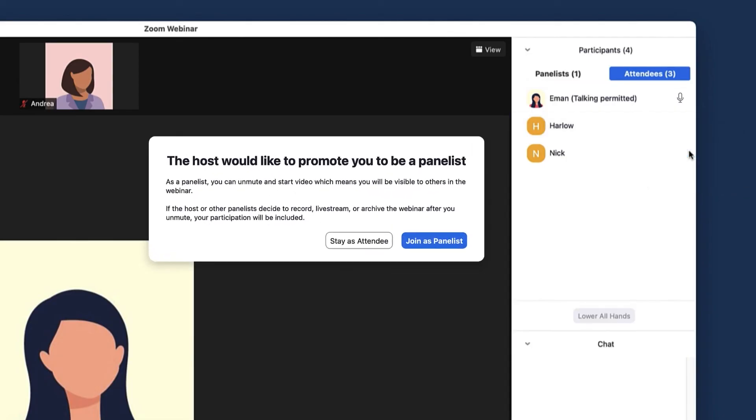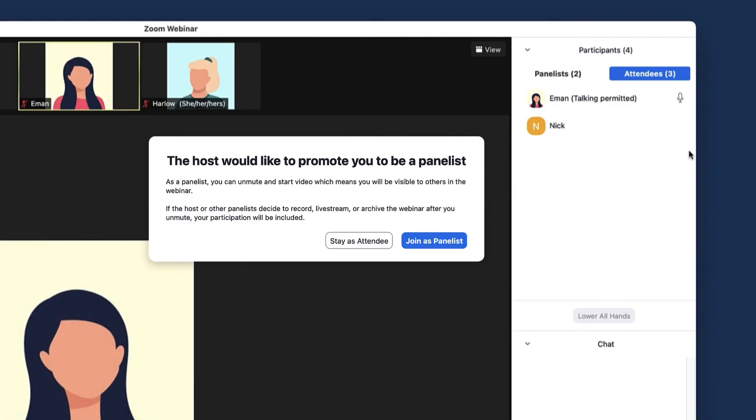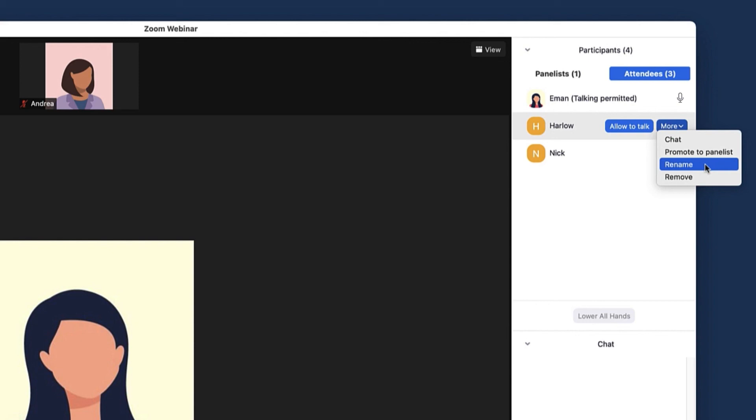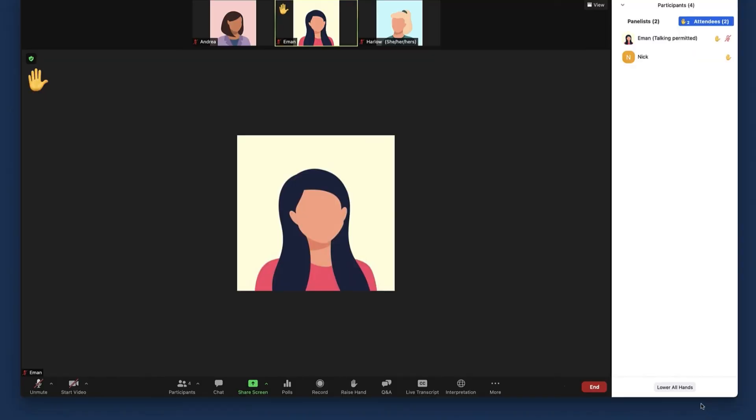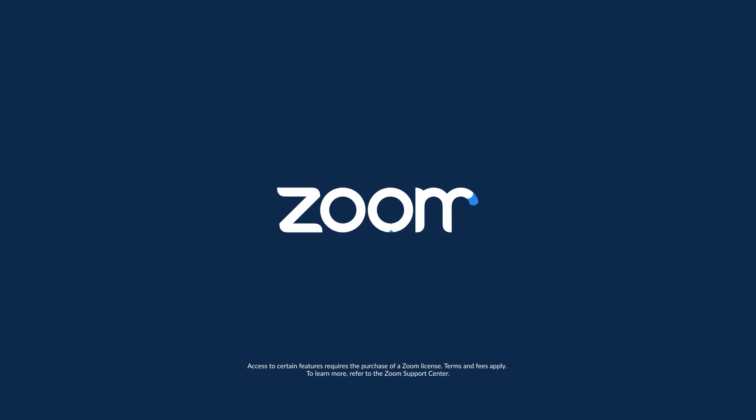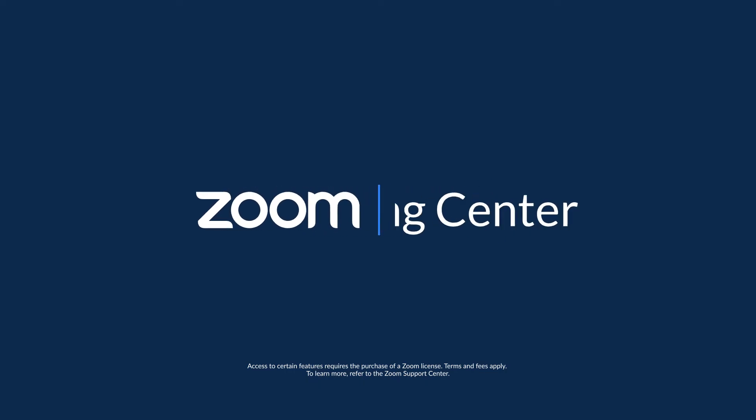Promote them to panelists, which will notify them that you've changed their role. They will be moved to the Panelists tab and given panelist permissions. Or you can rename or remove them here. At the bottom of the tab, you can lower all the raised hands. That's it—now you're ready to manage your panelists and attendees in a webinar.